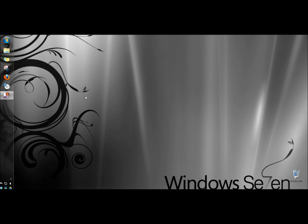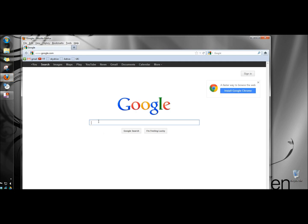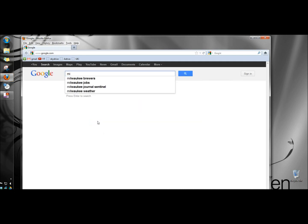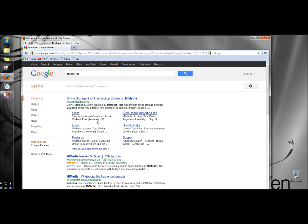MyMedia is useful for sharing information and it's also good to use for backup storage for your important documents and pictures. I'm going to open a web browser and in the search box I'm going to type in MyMedia, M-I-Media, and I'm going to click on the online storage and online backup solutions.